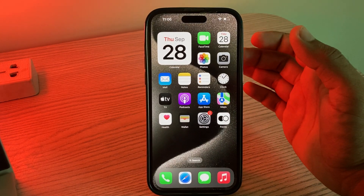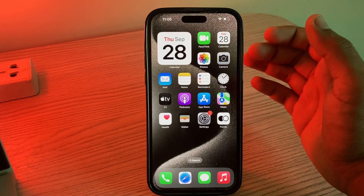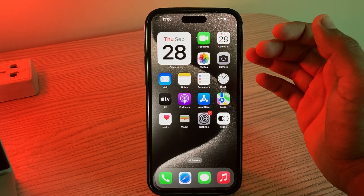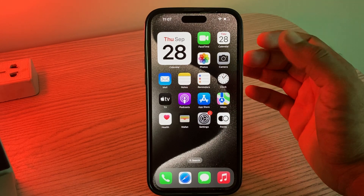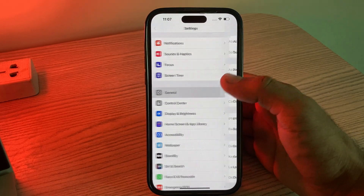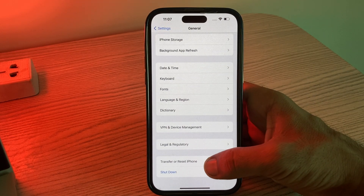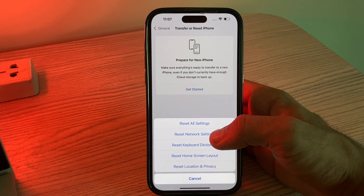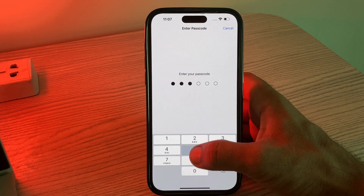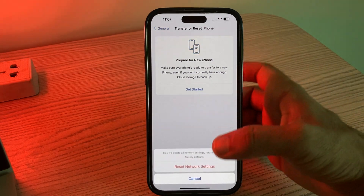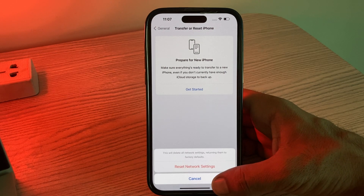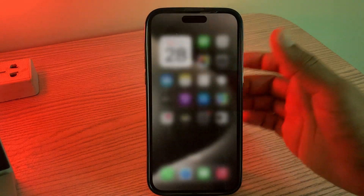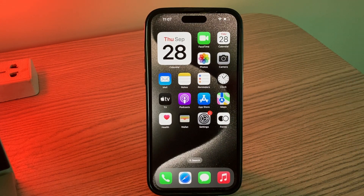The next solution is to reset network settings. If the issue persists, you can reset network settings, which will clear all network-related settings and return them to default. Go to Settings, then General, scroll down, tap on Transfer or Reset iPhone, tap Reset, tap Reset Network Settings, and enter your passcode. This will reset all network settings to default.